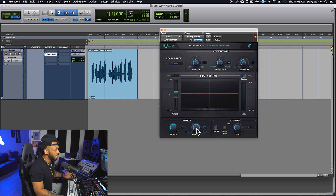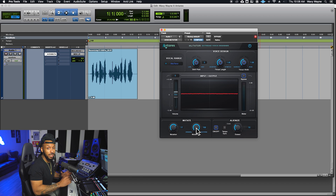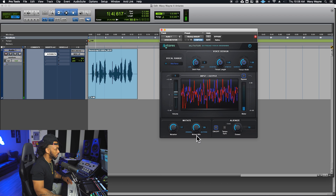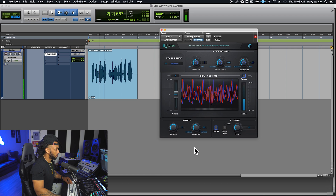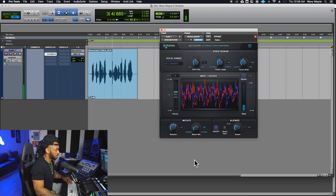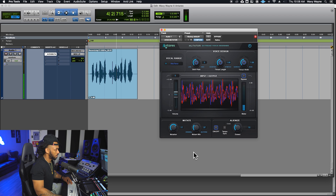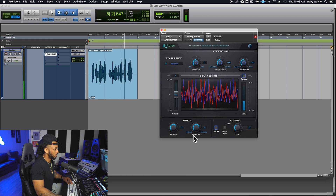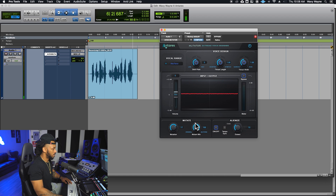The mutant mix control allows you to blend between the processed and unprocessed signal. Why am I in the fight of my life? They say blessings are on the other side, but I... but I...